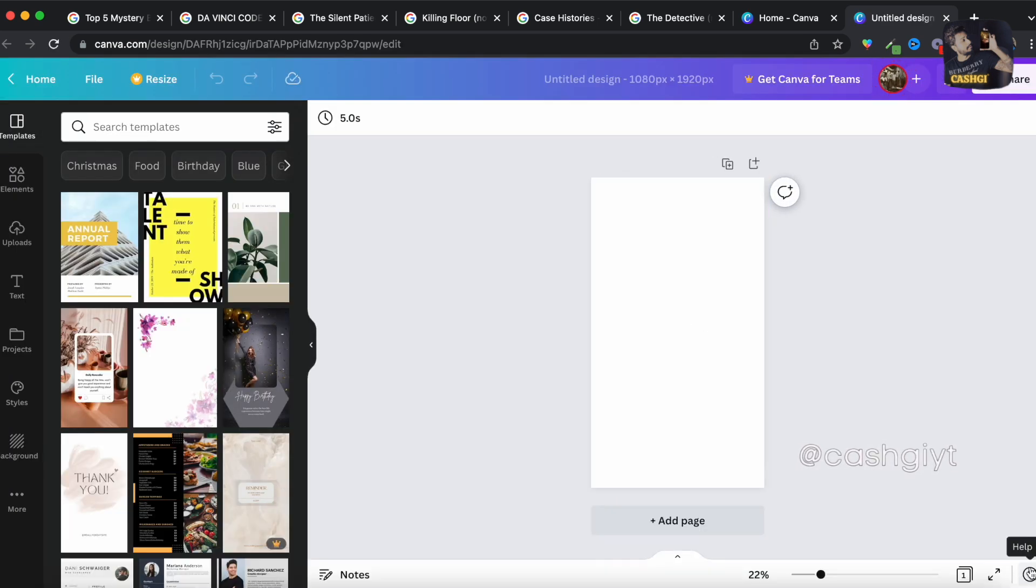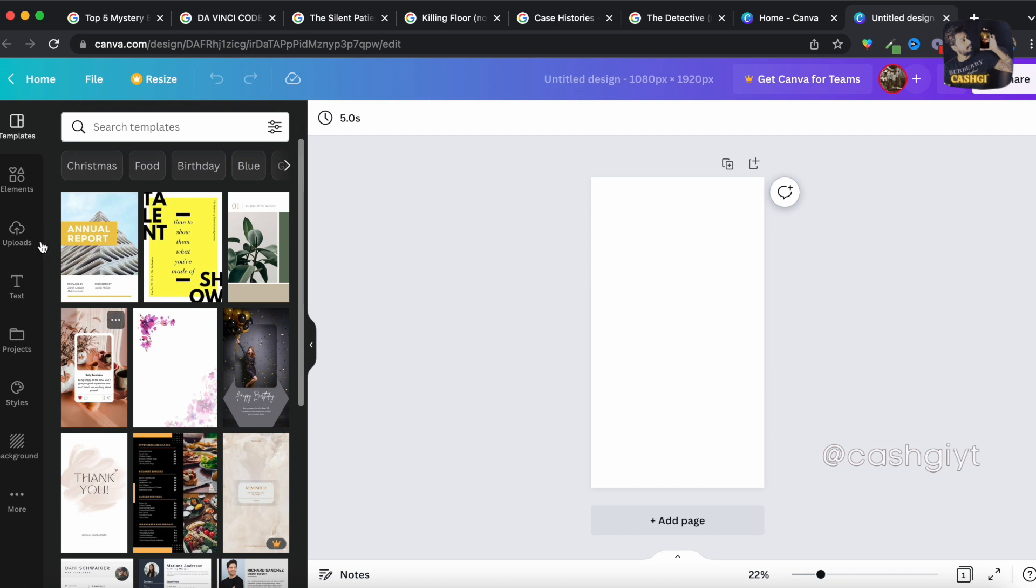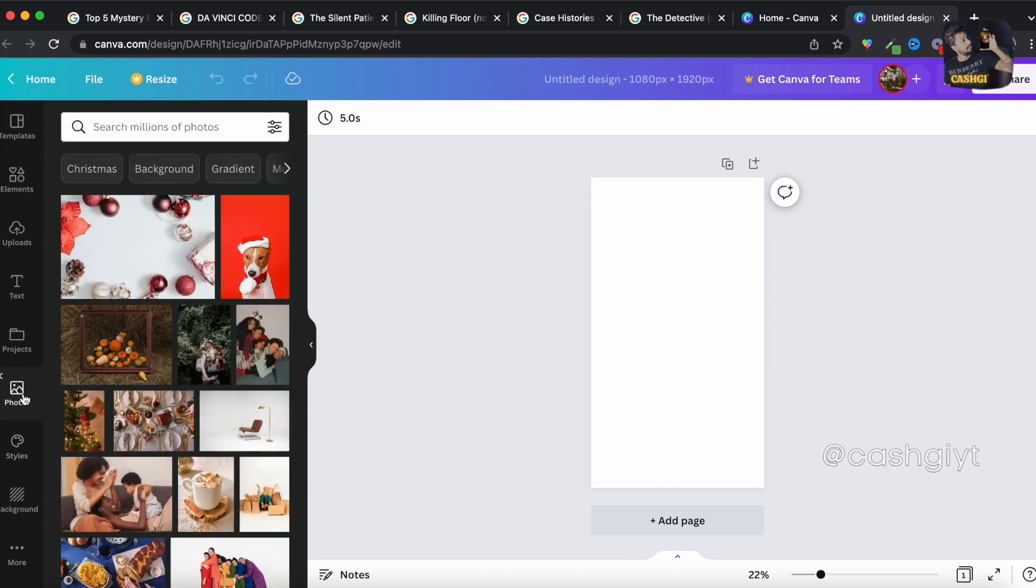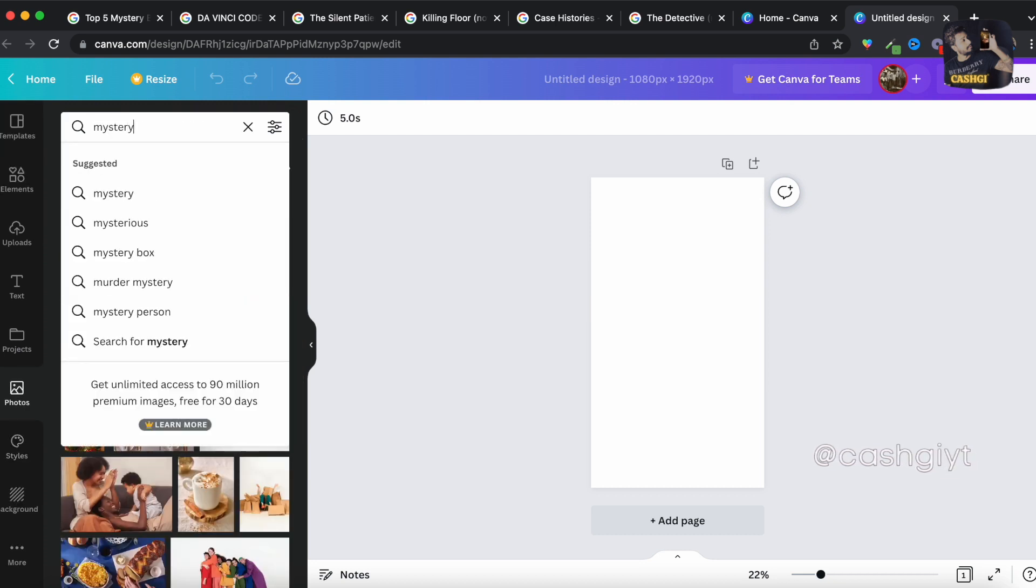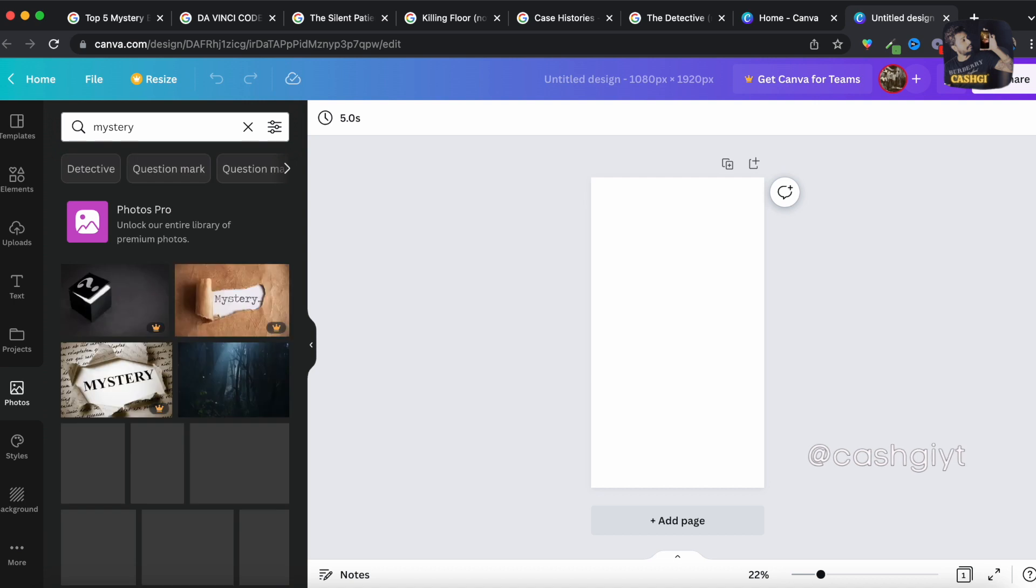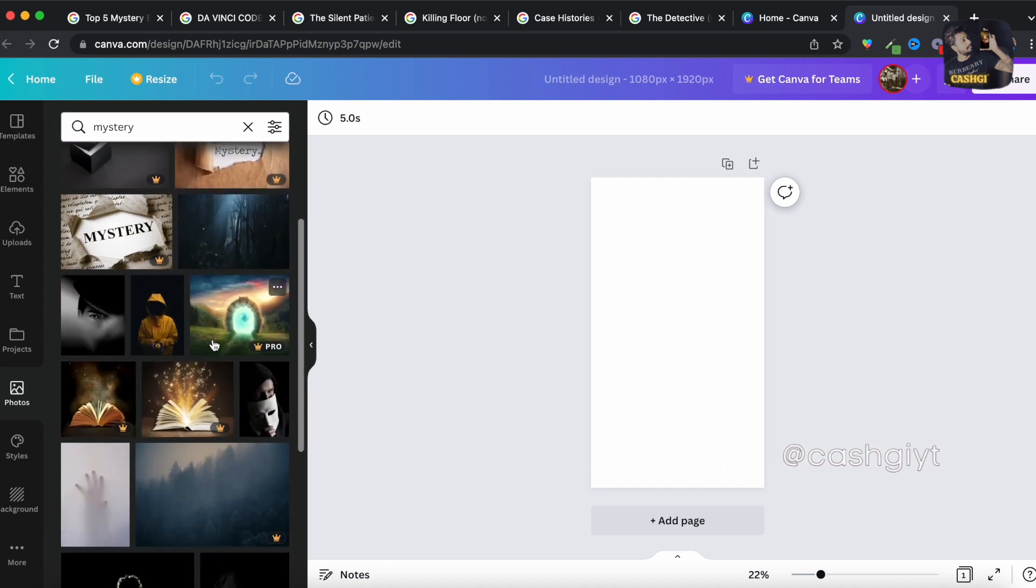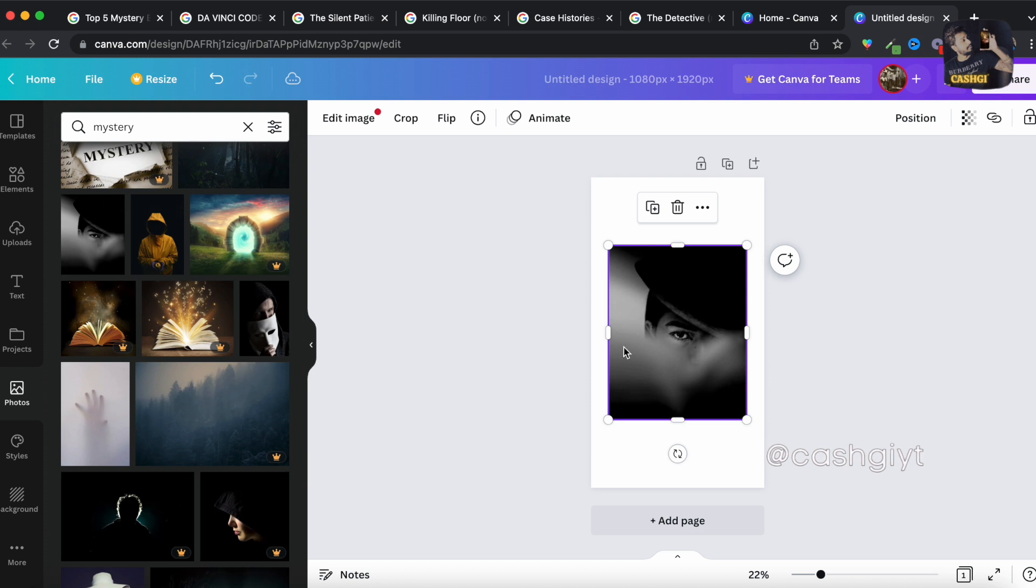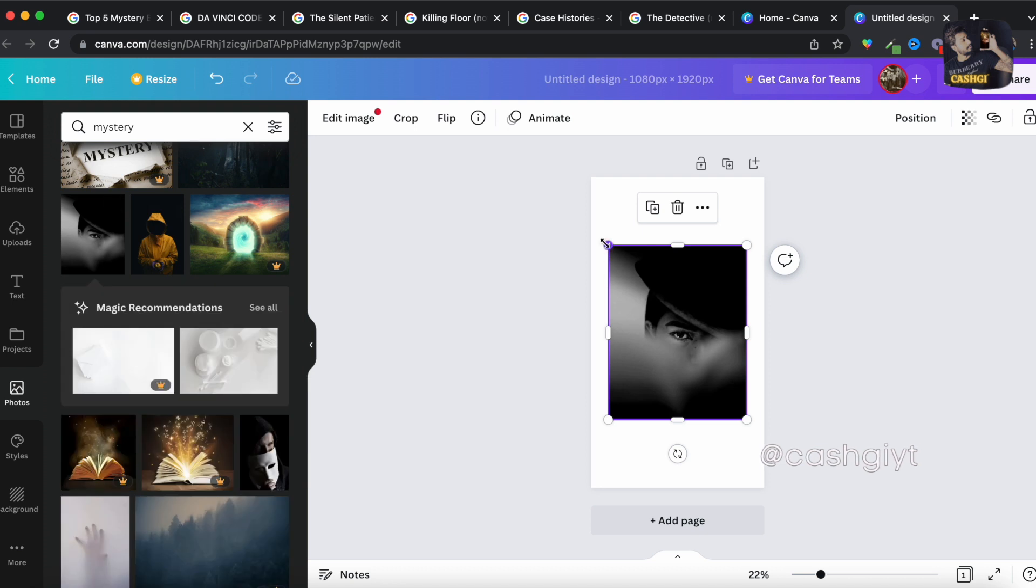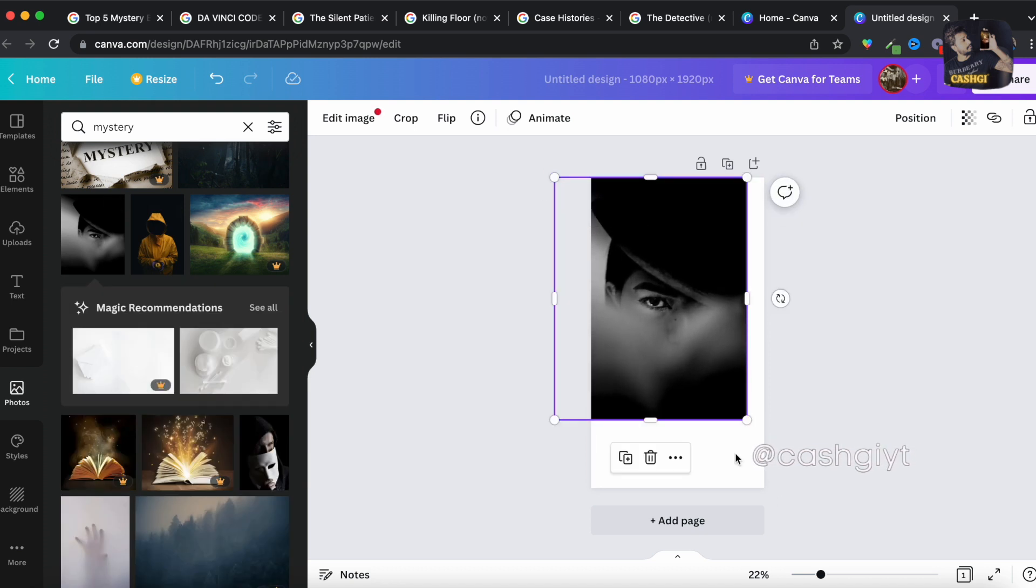So now you're going to build your YouTube short. First of all you should get a background so you can go to photos over here and type mystery. So you can choose a background whatever the background you want and crop it.